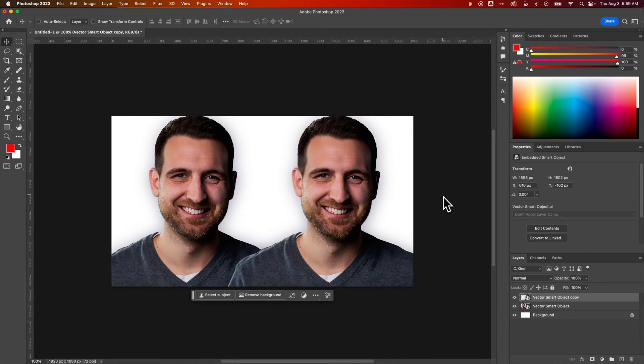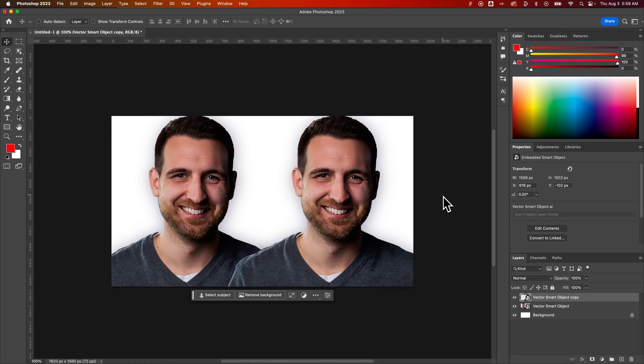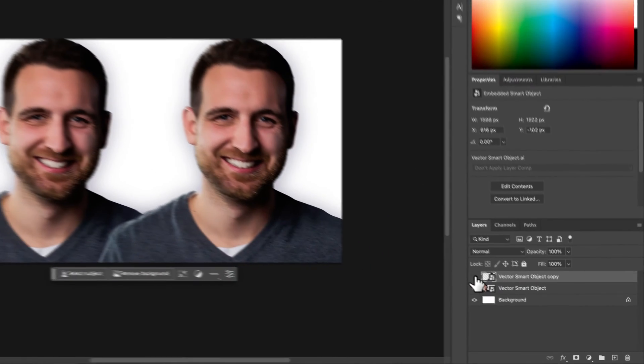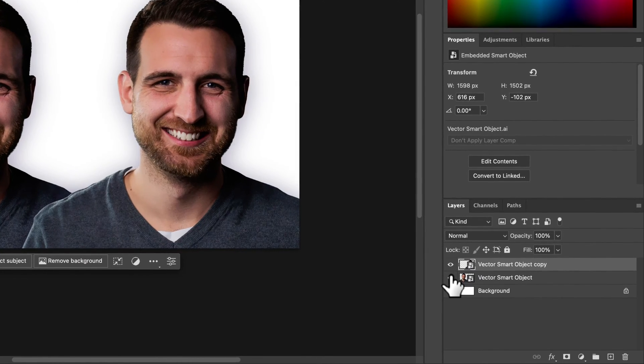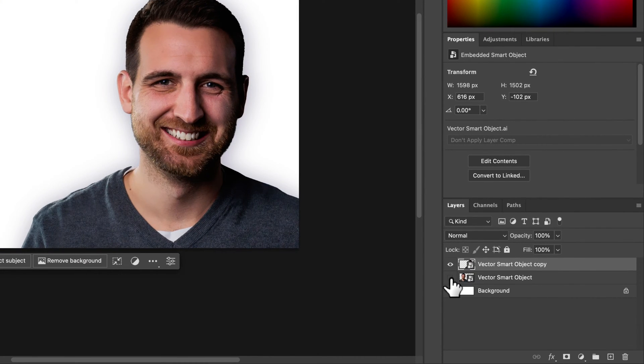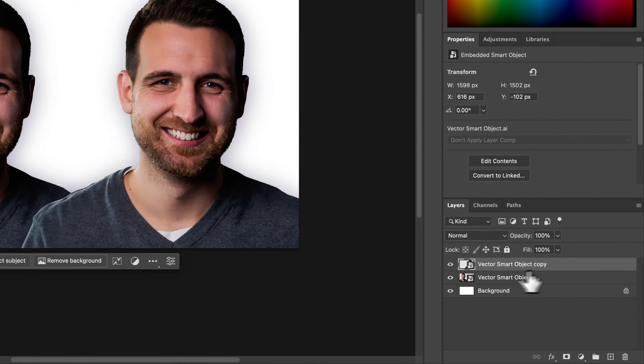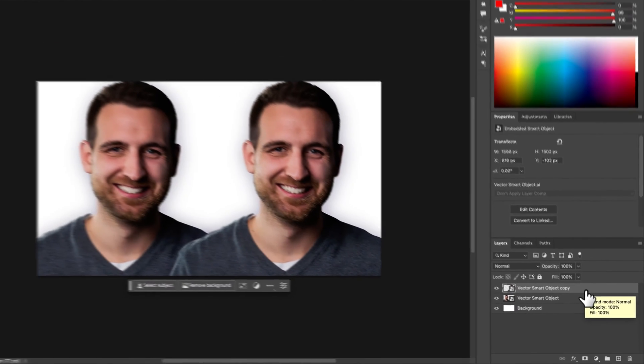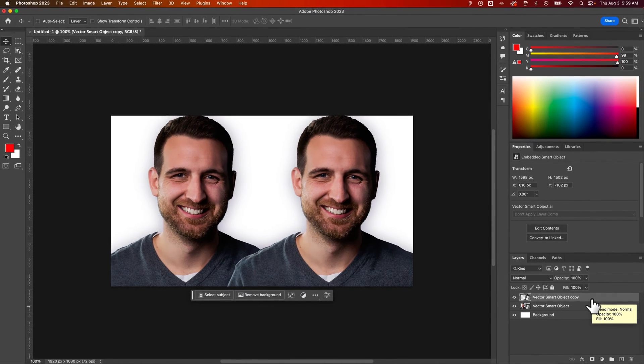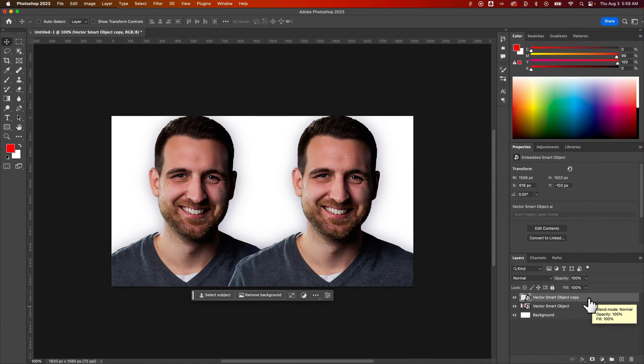How do you apply adjustments to only one layer in your Photoshop document? I've got two pictures of me out here on two separate layers, one on the right and one on the left. Now if I want to turn one of these black and white but not turn both of them black and white, how do I do that?